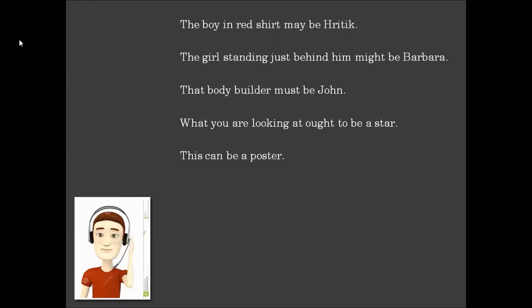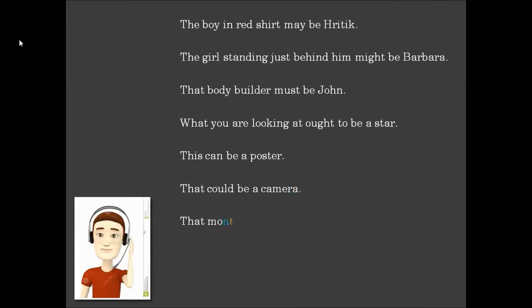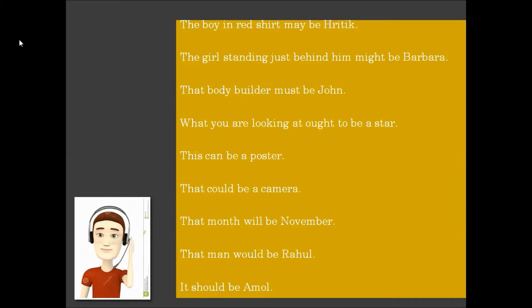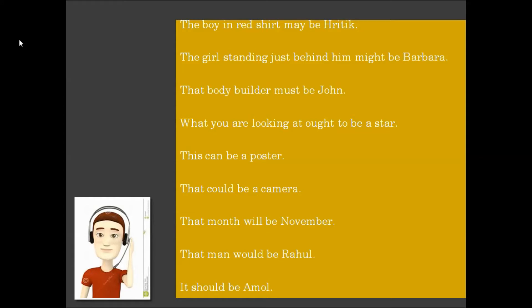What you are looking at ought to be a star. This can be a poster. That could be a camera. That month will be November. That man will be Rahul. It should be Amol.